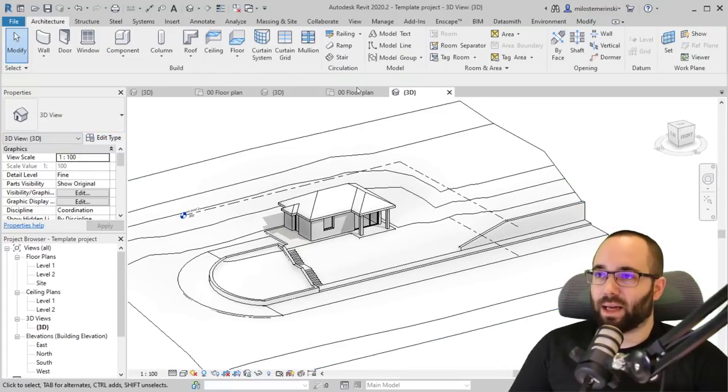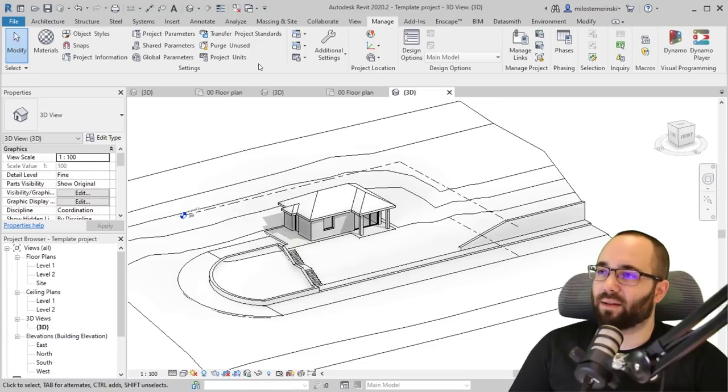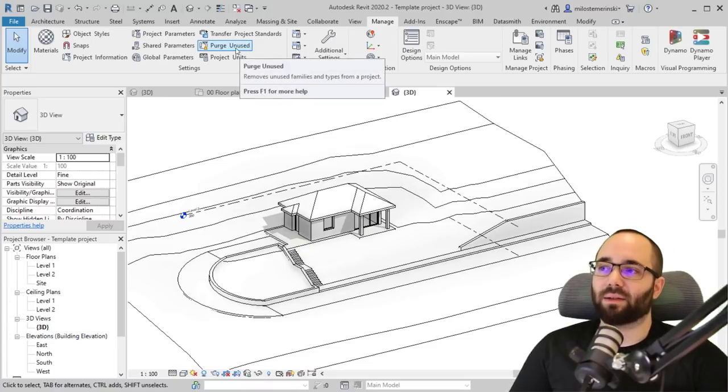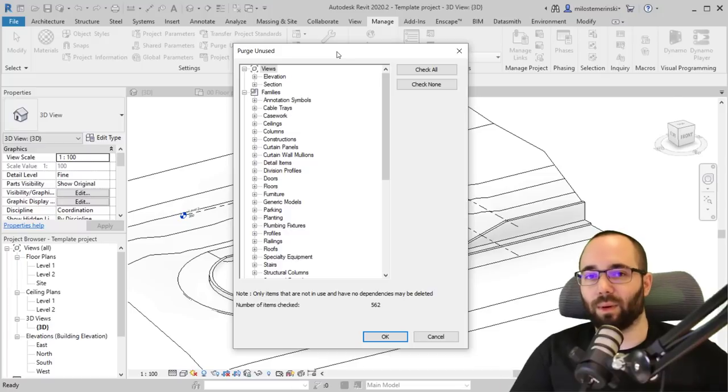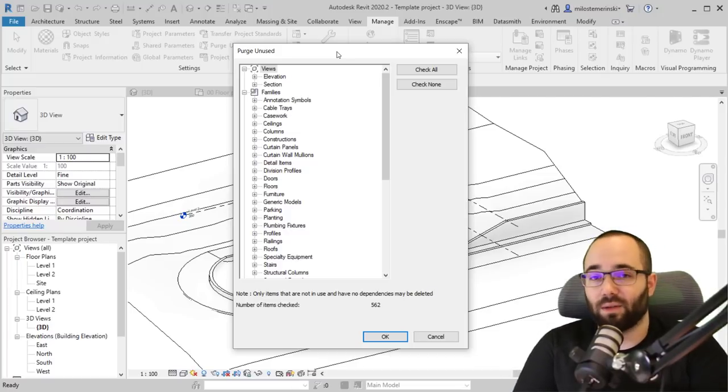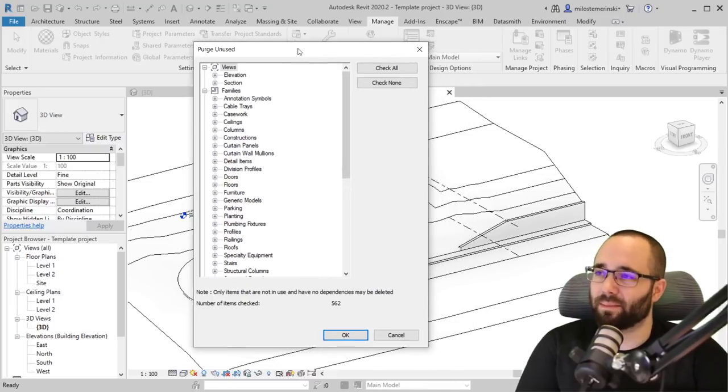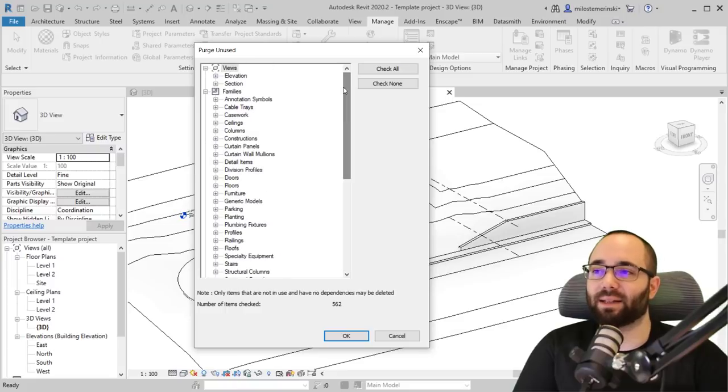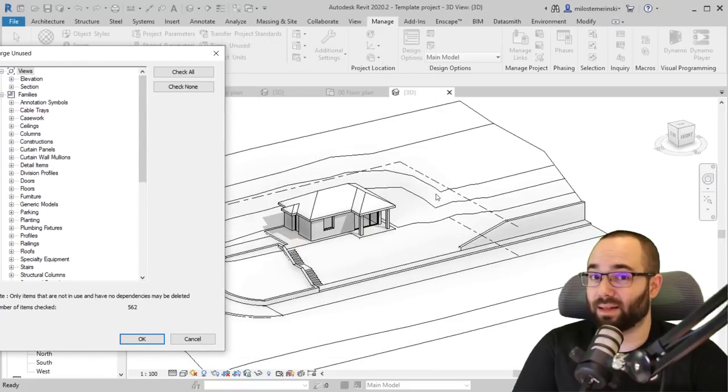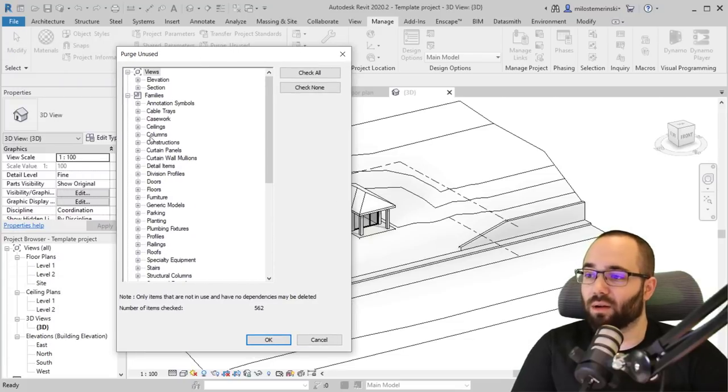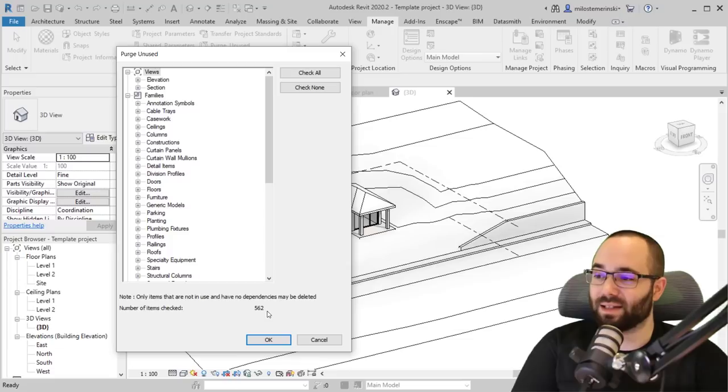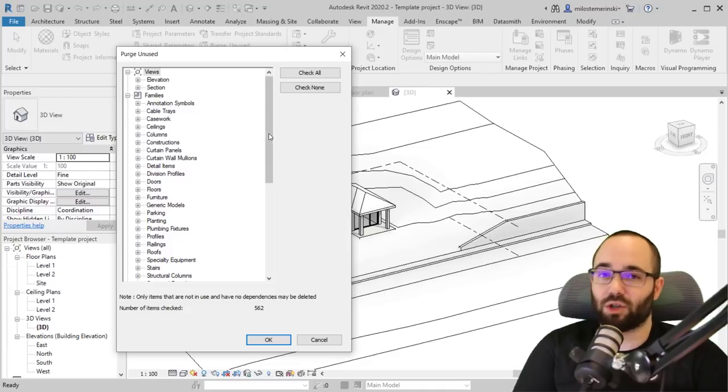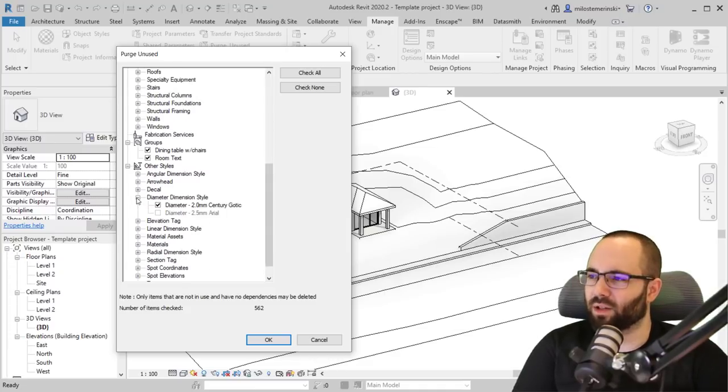Well, the approach is you go to the manage tab and then here we have purge unused. Now, this is a tool that's commonly used in order to get rid of whatever you don't want to have. So if you have many families loaded in, but you're not using them, this purges that. It gets rid of them and basically any family that isn't actively used. So if it's not placed inside of the model, like the trees that we have just removed, you can go here and you can actually get rid of that. Now here, as you can see, it's displaying we have 562 families that we can just get rid of.